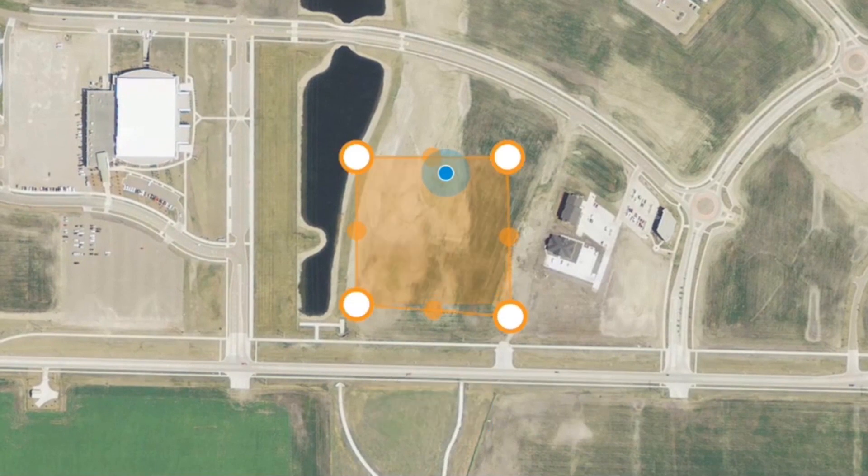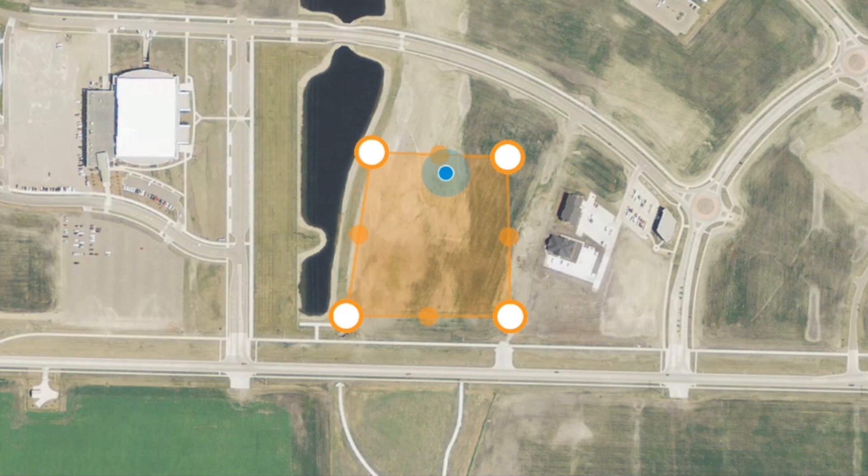Now drag the anchor points to fine-tune the exact shape of the area, and tap on the edges to add more anchor points.